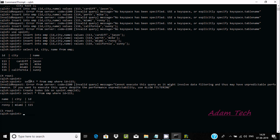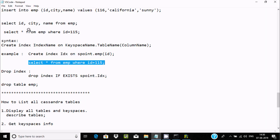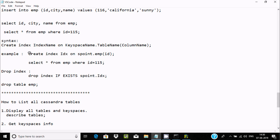Filtering works because I set an index on the id column. To filter records on a column, either the column must be a primary key, or you must set an index on it. To summarize the syntax: write 'create index', give the index name, then 'on [keyspace].[table] ([column_name])'.